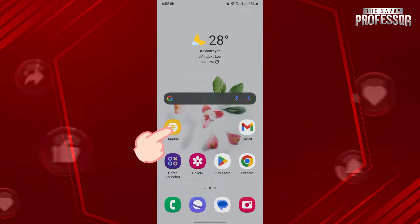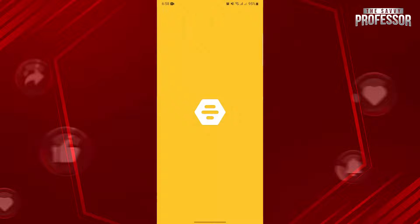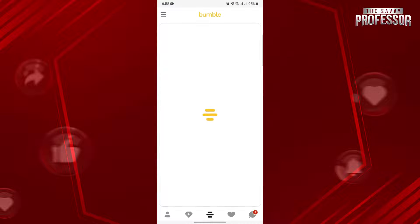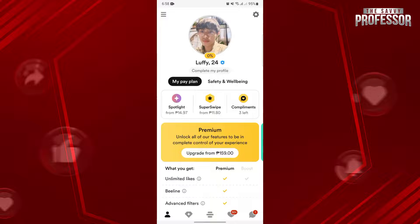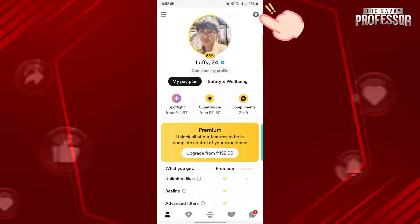First, open your Bumble application and log in to your account. Once you're logged in, tap on the person icon at the bottom left corner of the screen. Then go to your account settings by tapping on the gear icon at the top right corner.